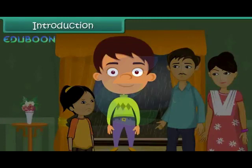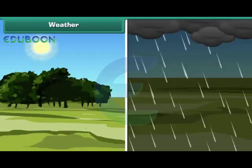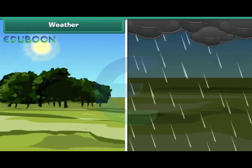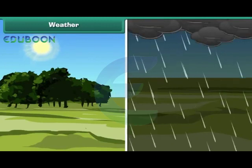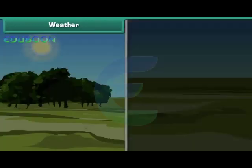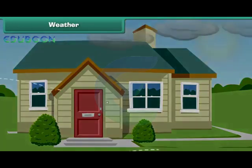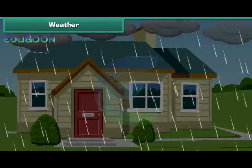In this lesson you will learn about weather and seasons. Weather is the everyday state of atmosphere in a particular area at a particular point of time. Weather may change frequently. For example, a sunny morning can be followed by a rainy afternoon.